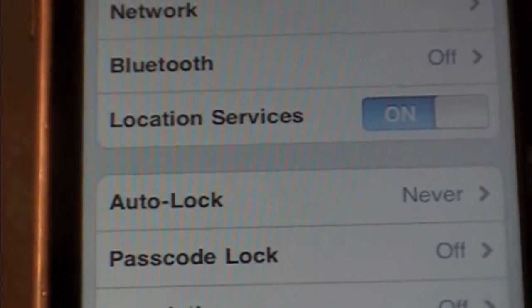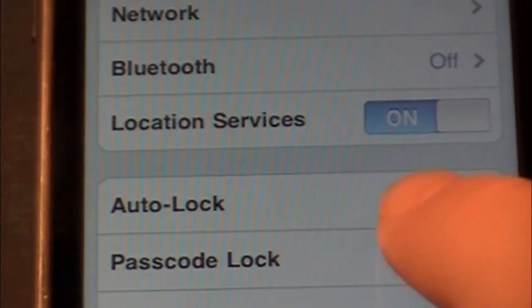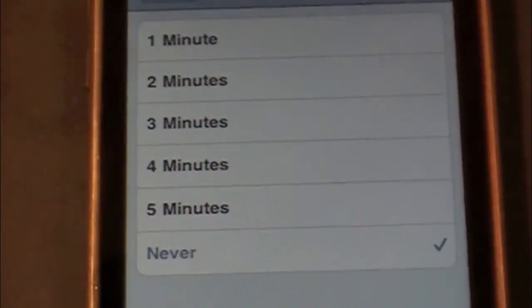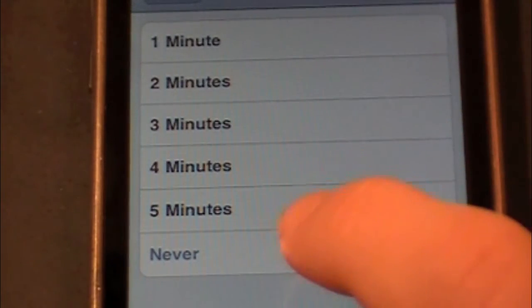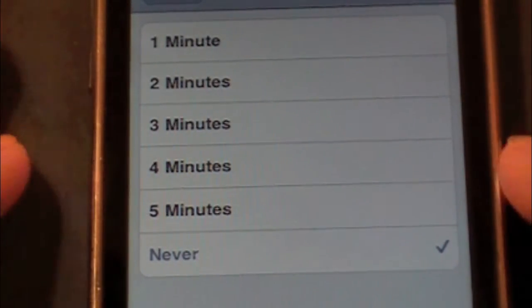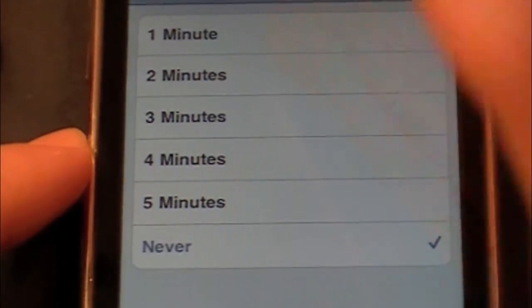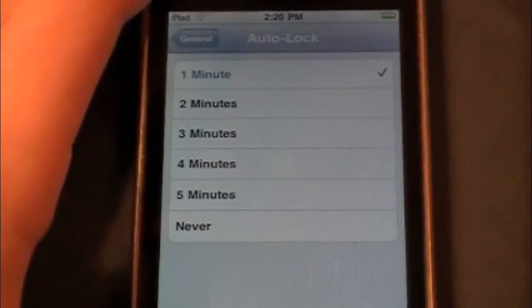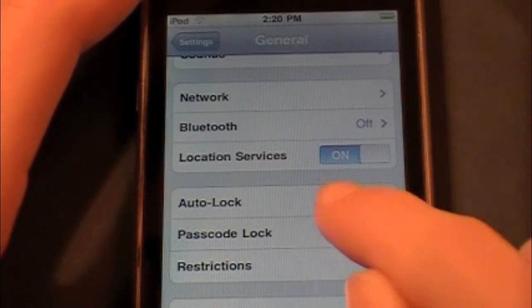As you can see, mine says Never. You just hit Auto Lock, and then you have all these options right here. You have Never, five minutes, four minutes, three minutes, two minutes, and one minute. So if you want it to be one minute, just hit one minute, then go back. And as you can see, now it's set to one minute.